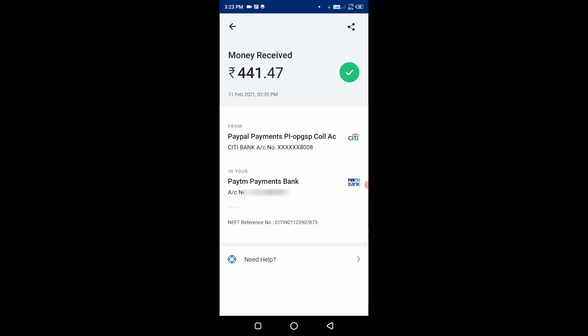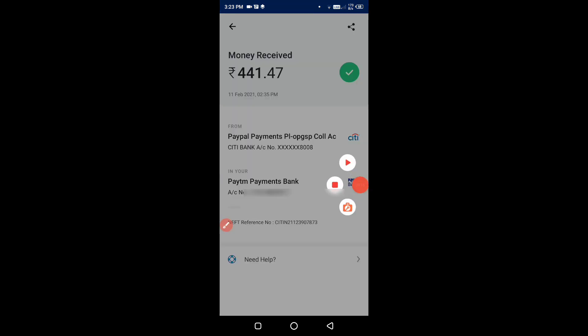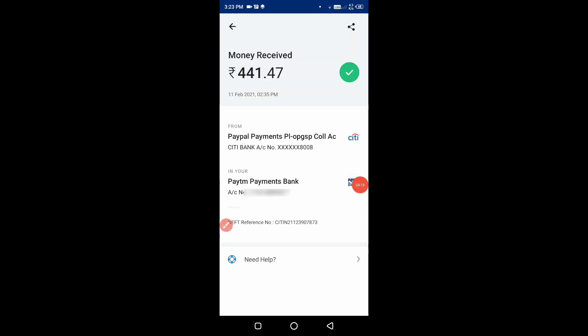This is money received. You can see the PayPal payment connection. Money received and the account number. So this is 100% working, PayPal to Paytm Payment Bank money transfer.